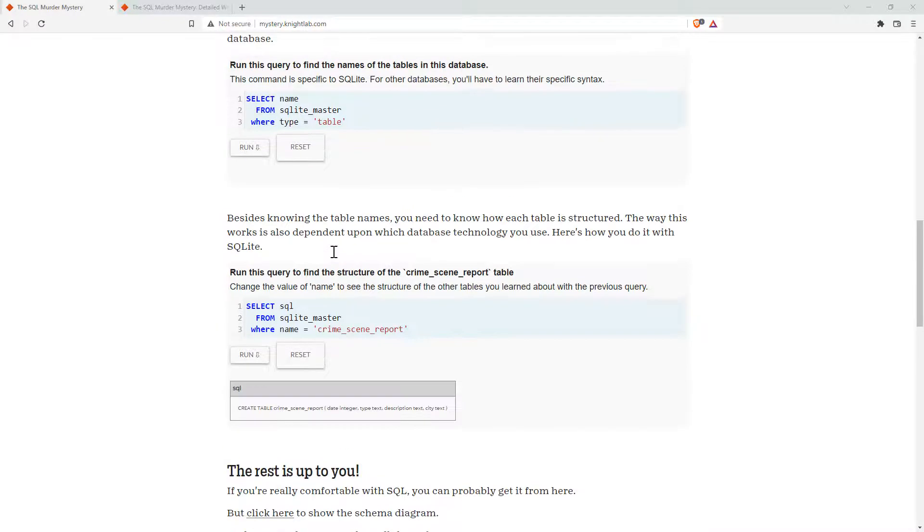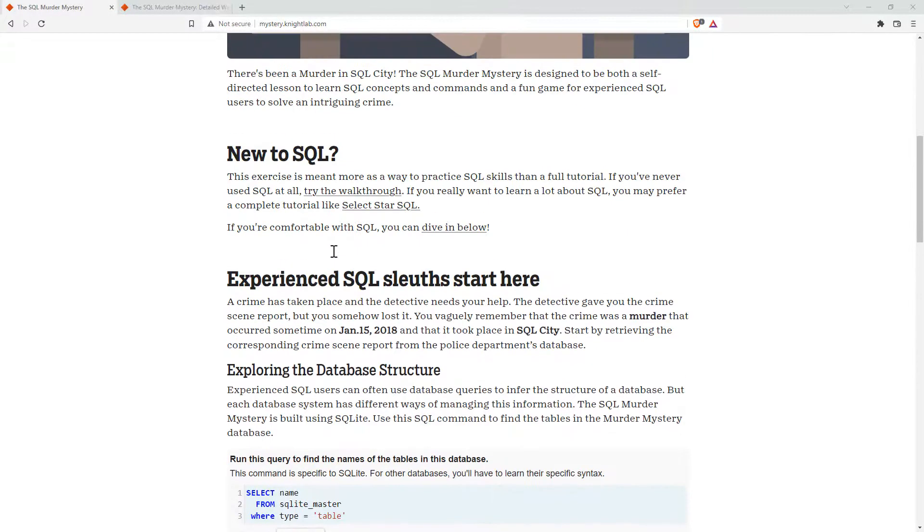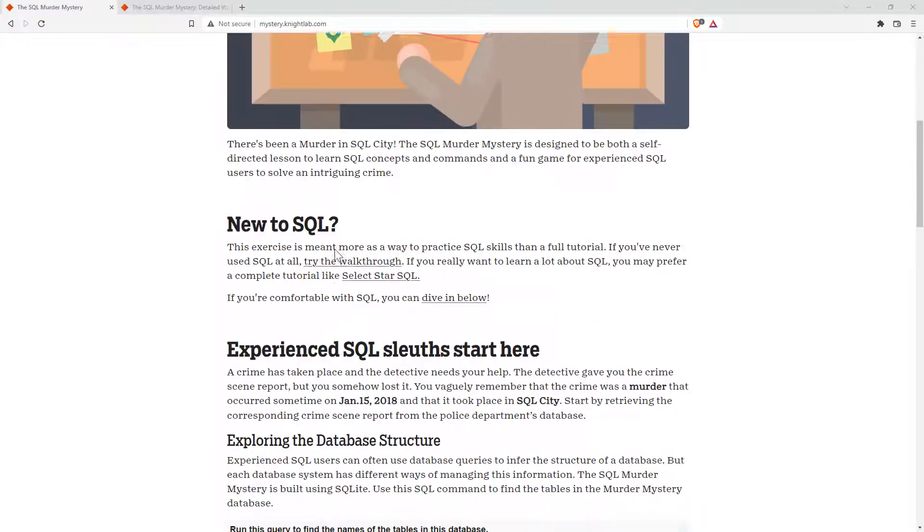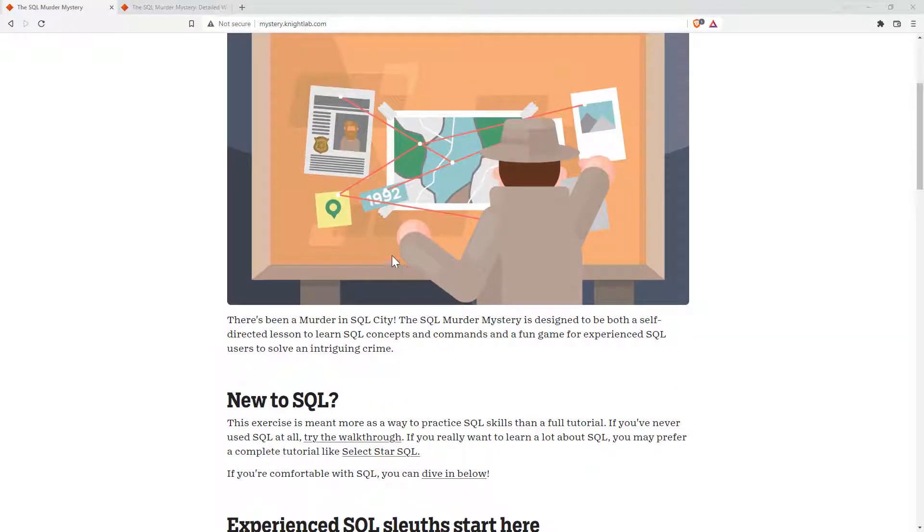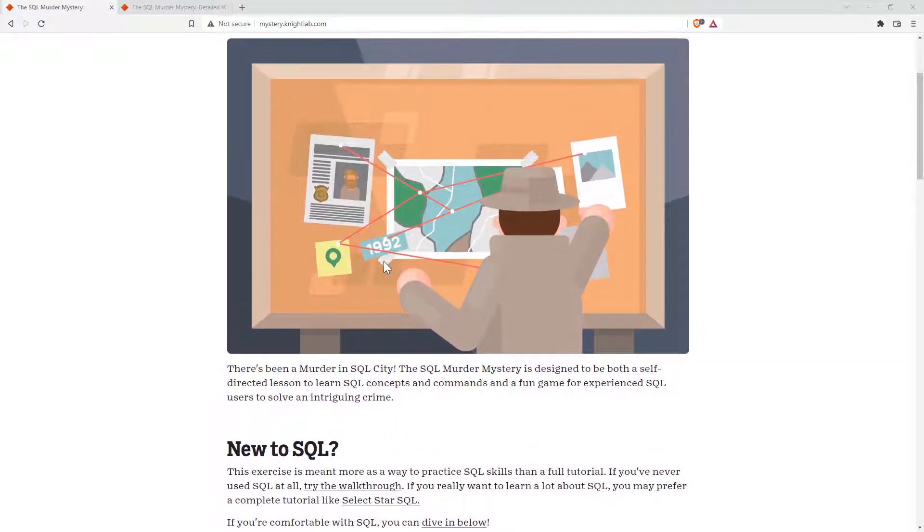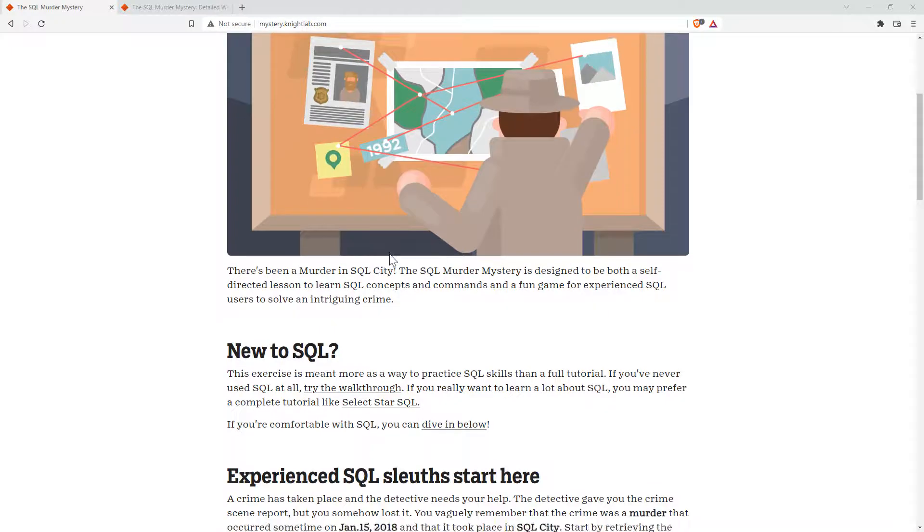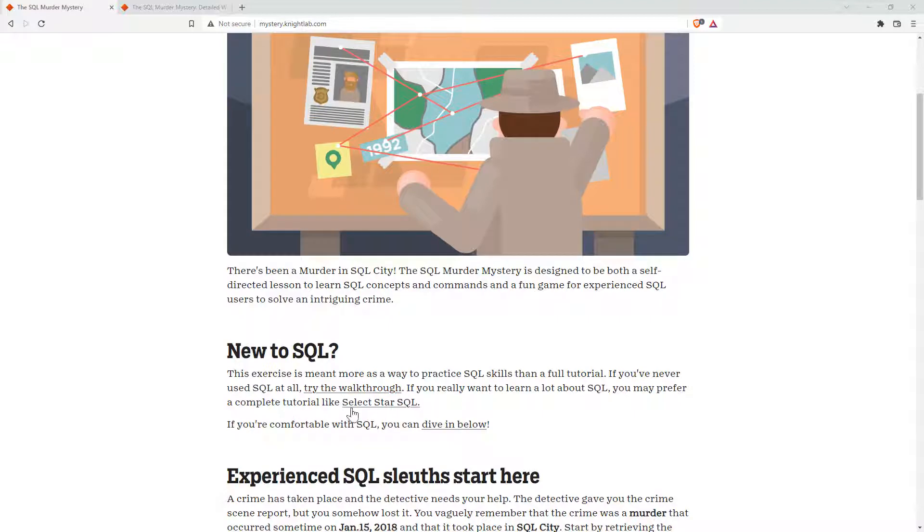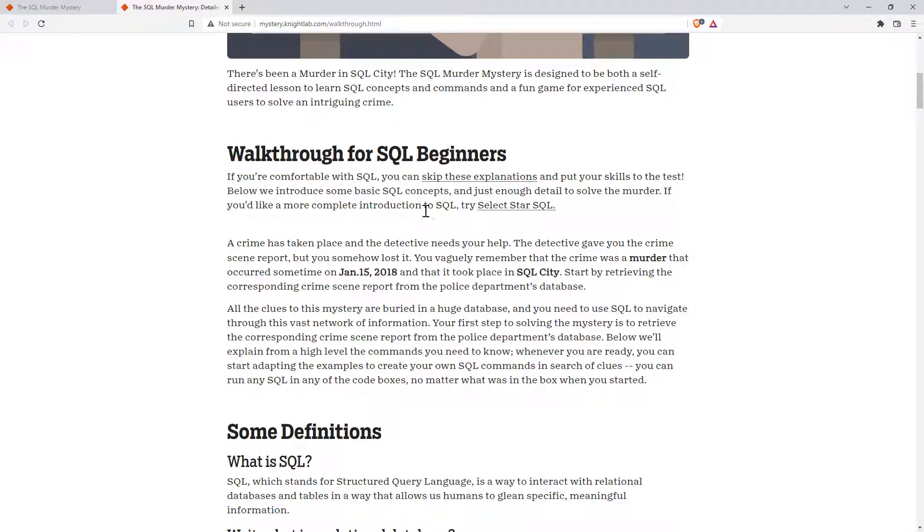If you are absolutely new, you haven't used SQL before, or you are a little rusty, they also have a complete walkthrough. They also give a recommendation of a good complete tutorial as well.